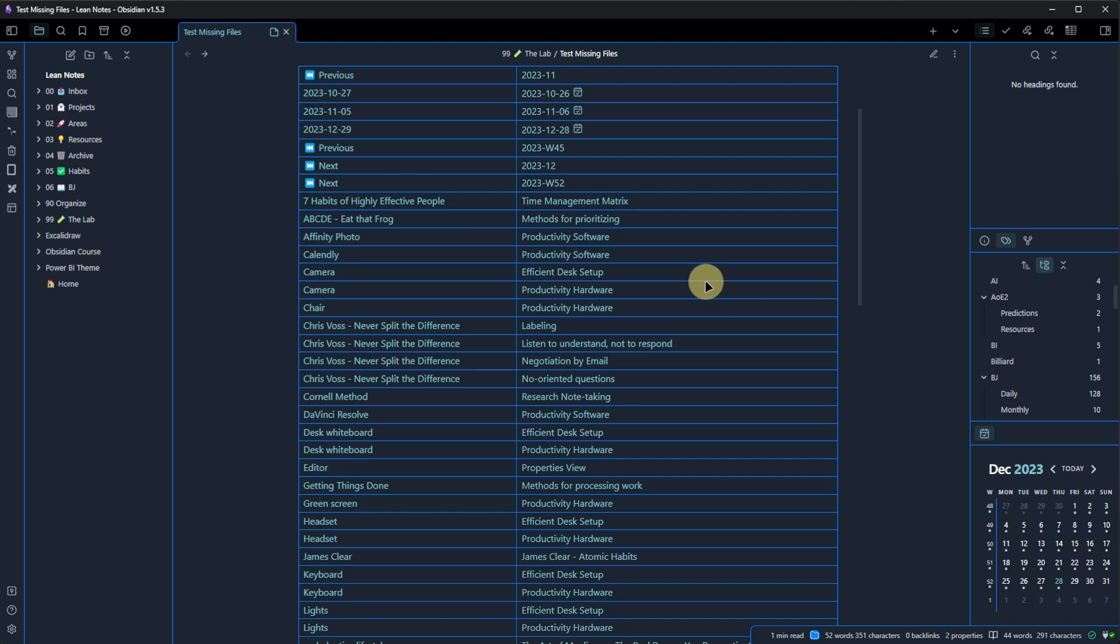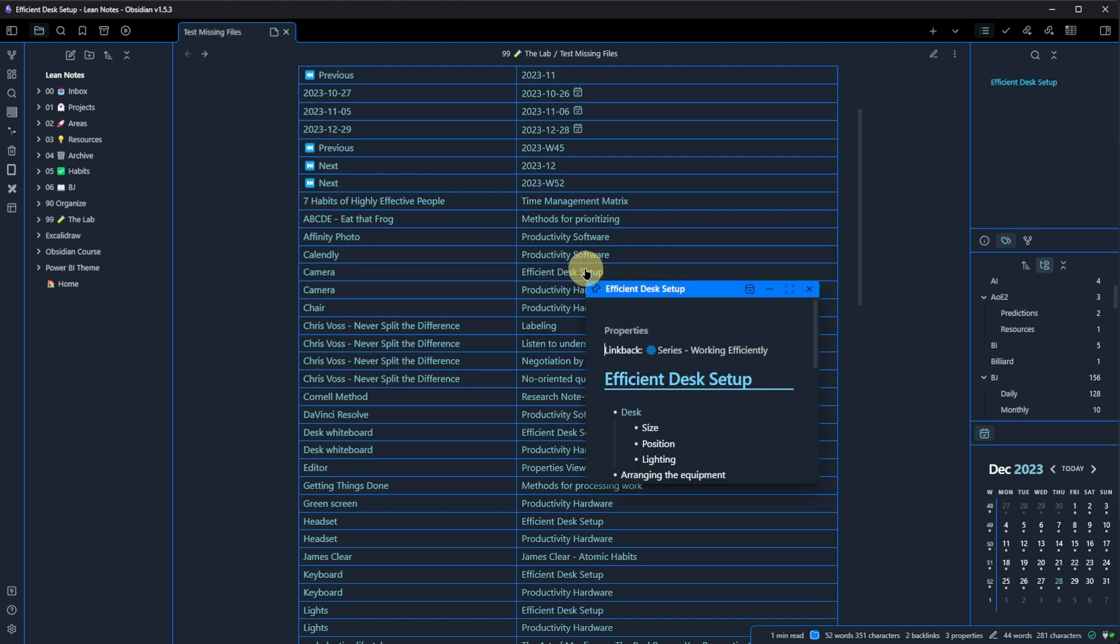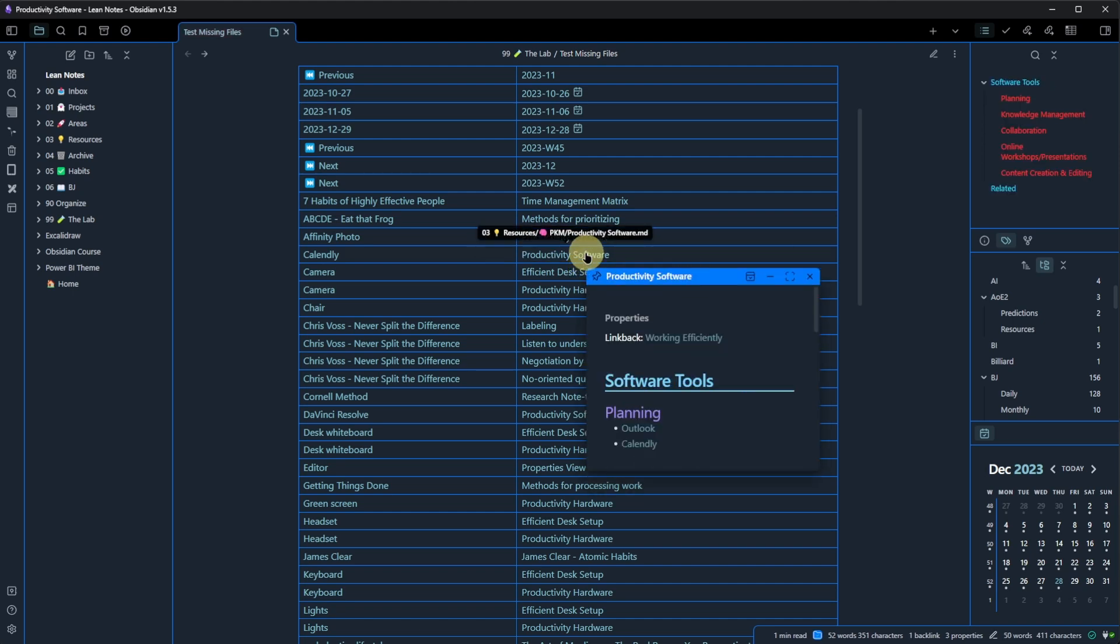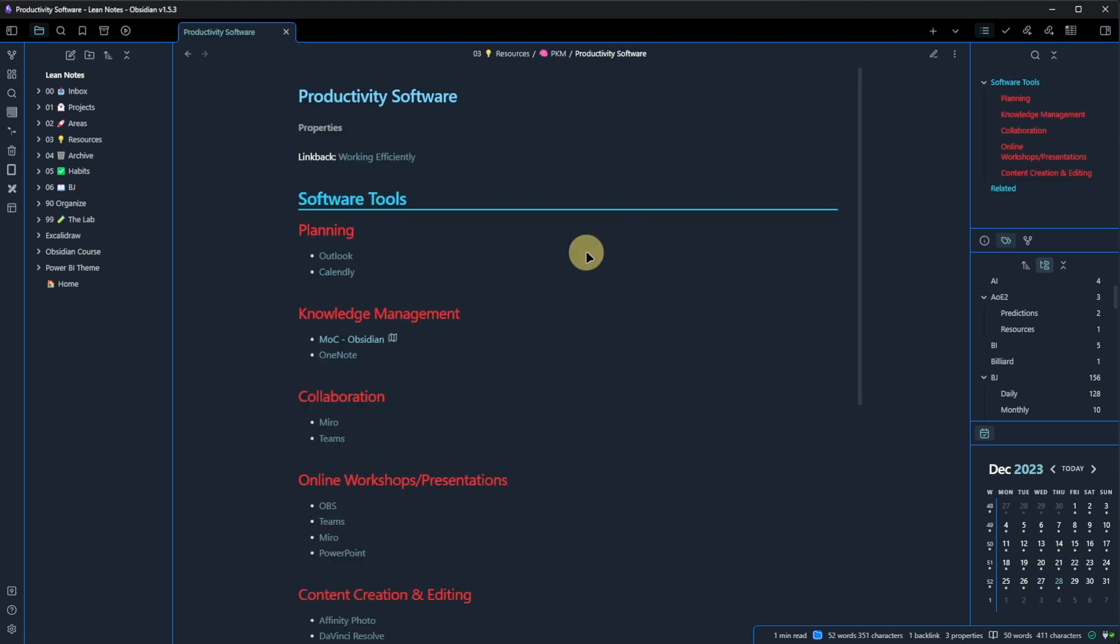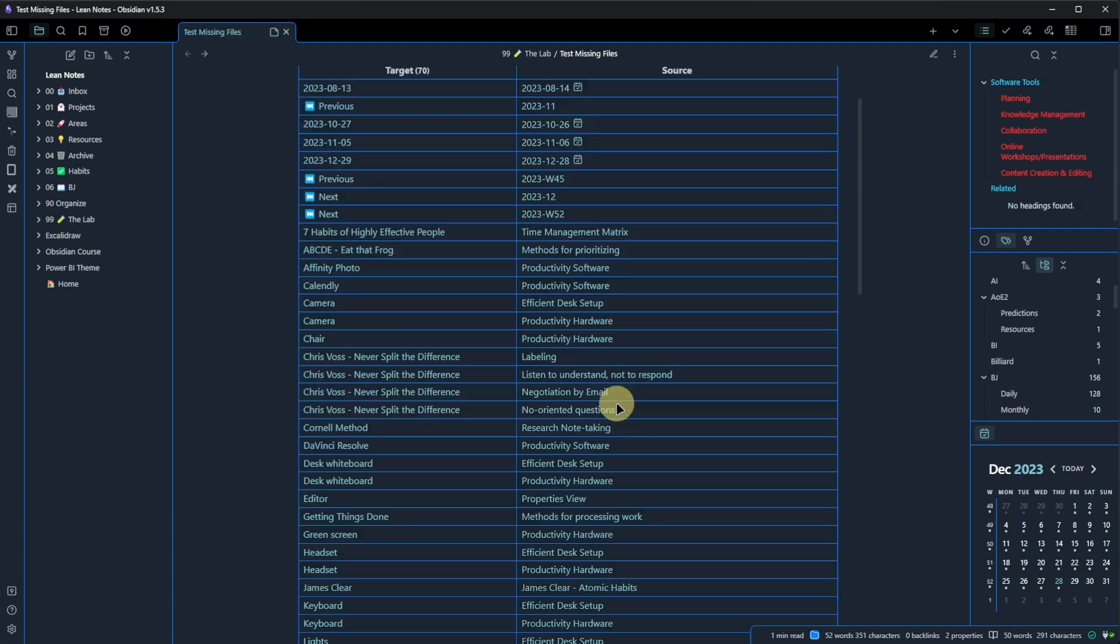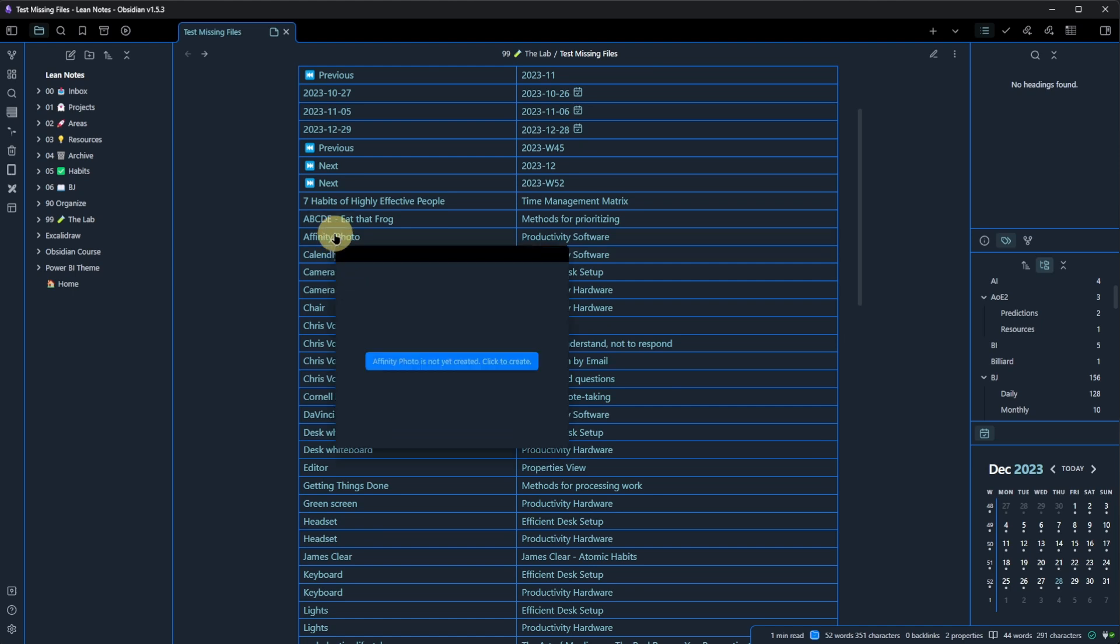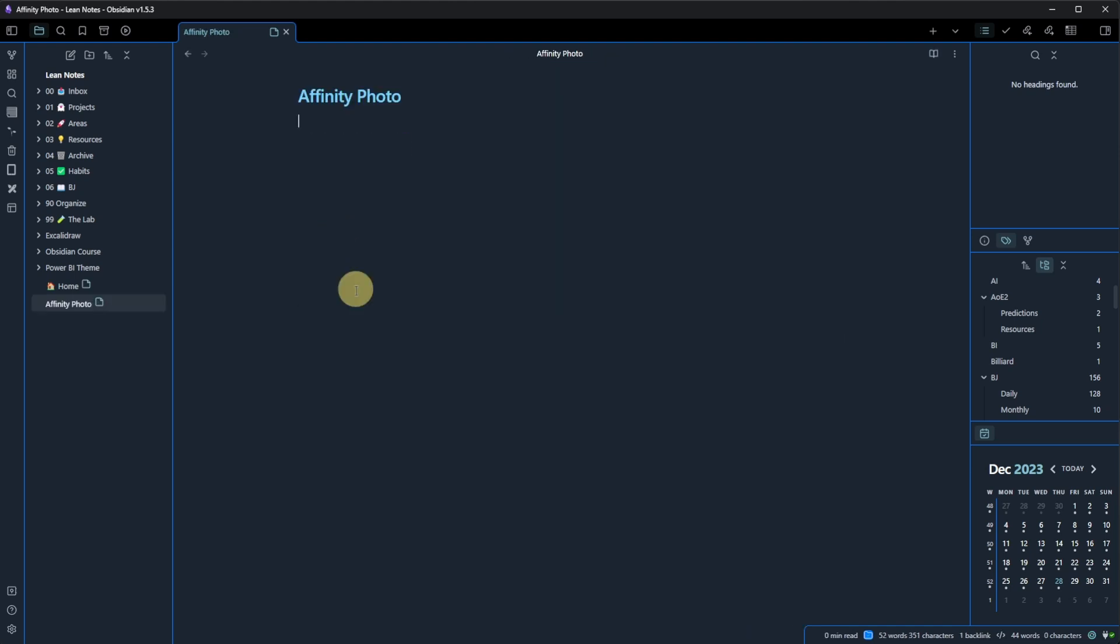Now, from here, I can either go to the source note and edit the link or remove it if I don't need it anymore. Or I can simply click on the link for the missing note and then create the note right away.